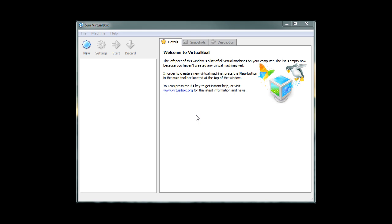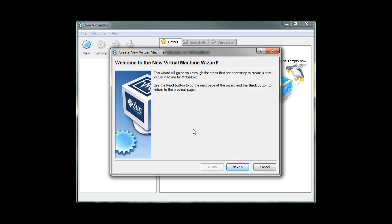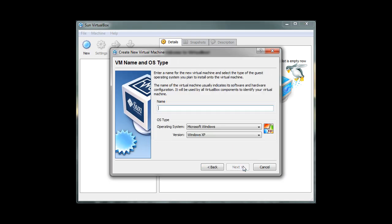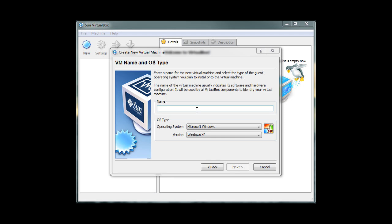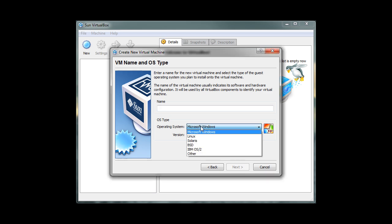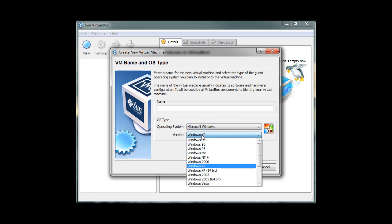To create a virtual machine, let's begin by clicking on the New button. Then click Next to continue with the installation. This is where we can name our virtual machine and select which operating system to run inside our virtual machine. This drop-down box allows us to install any operating system we want.